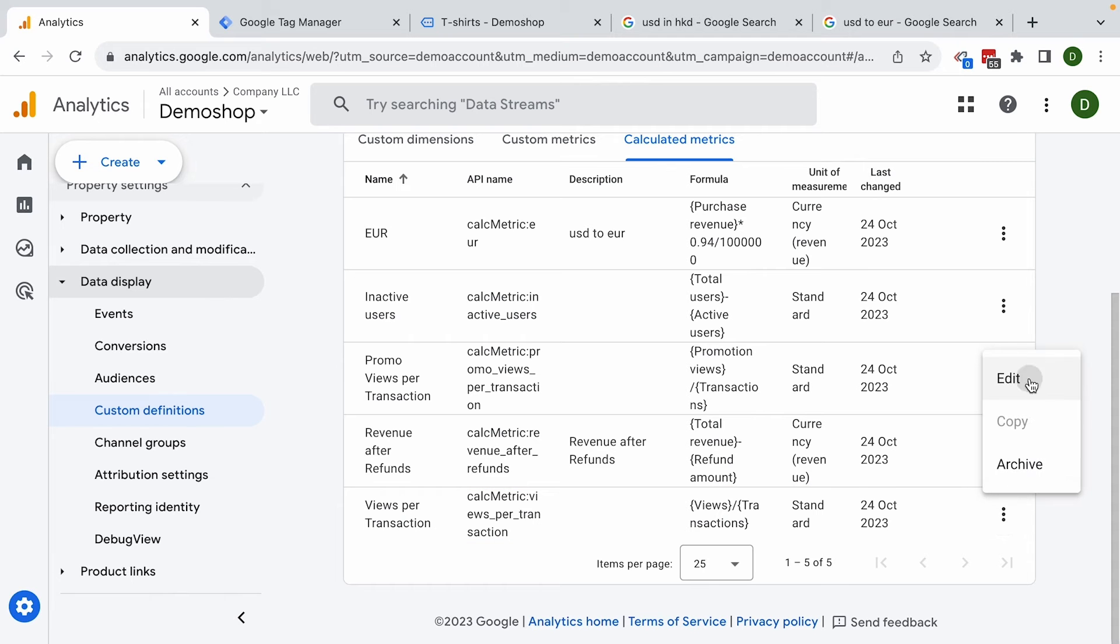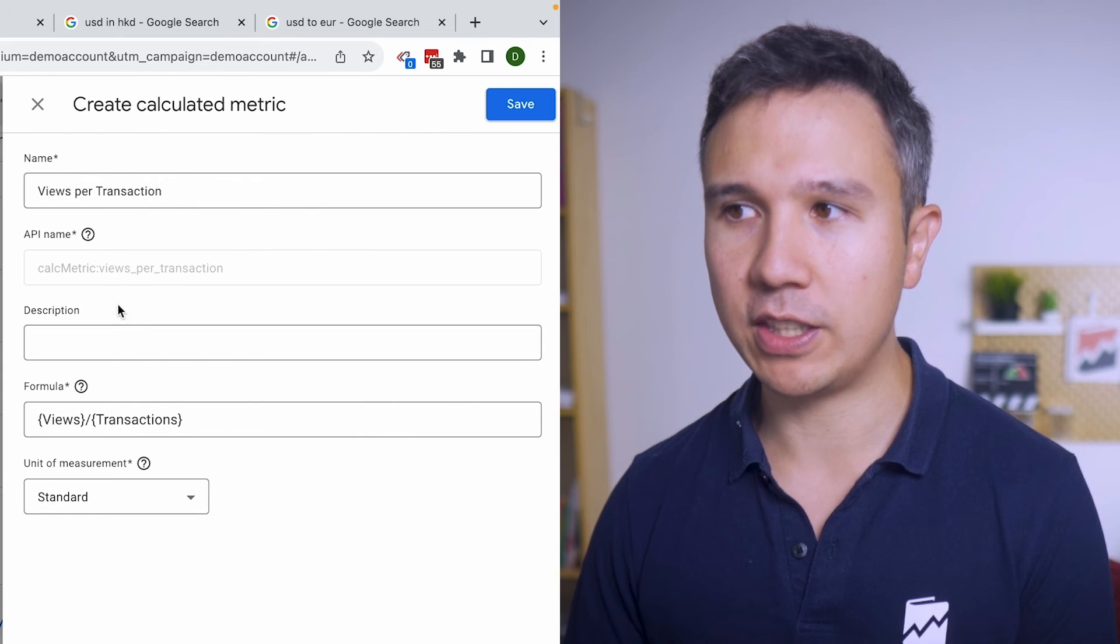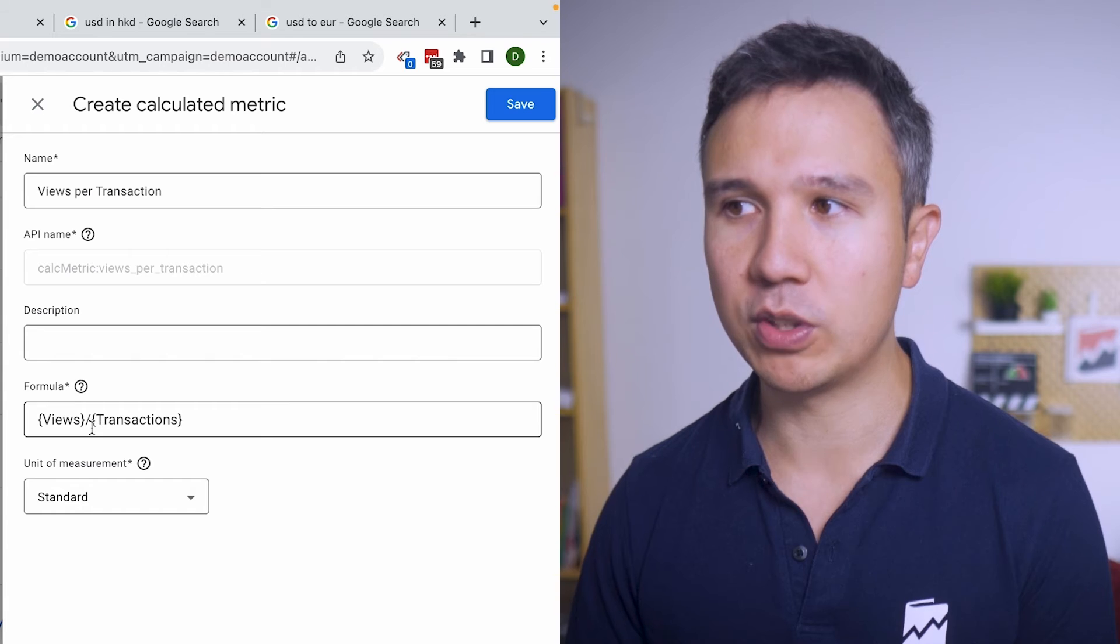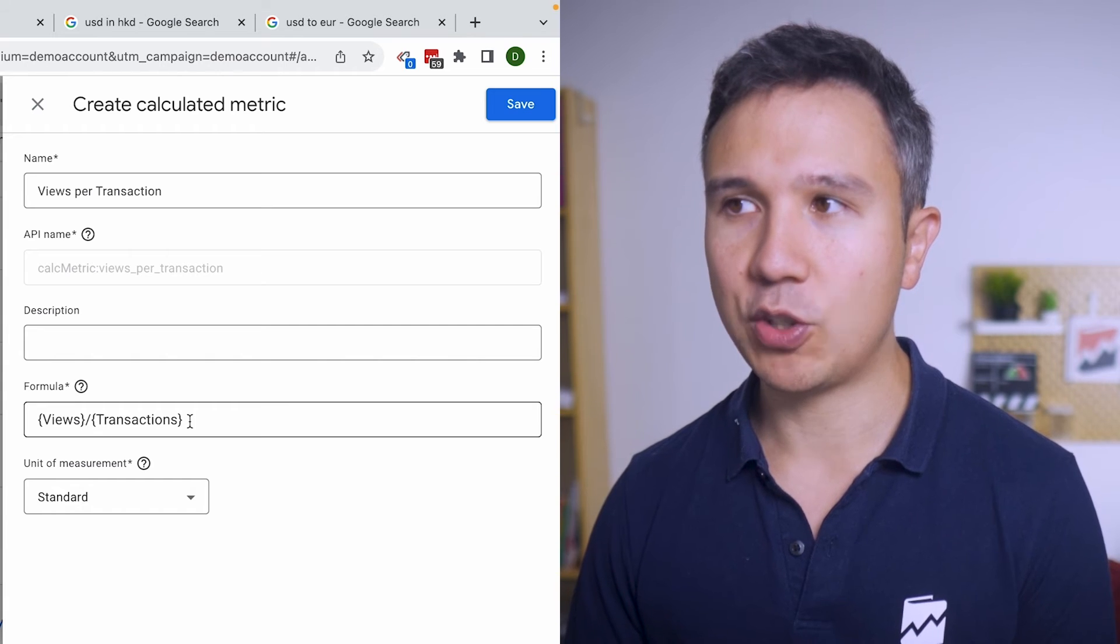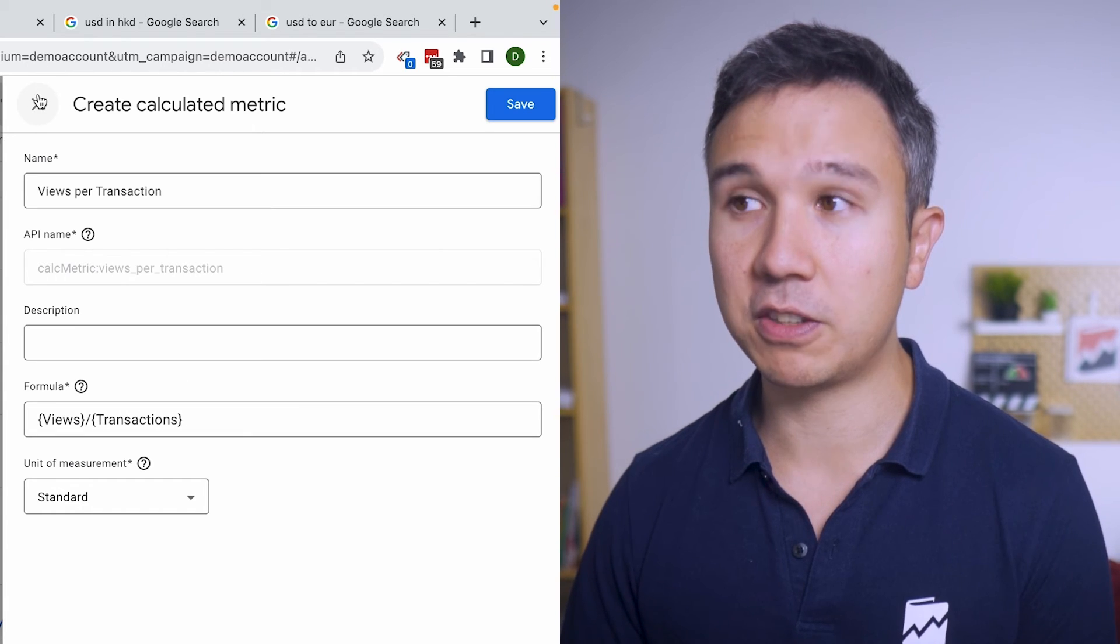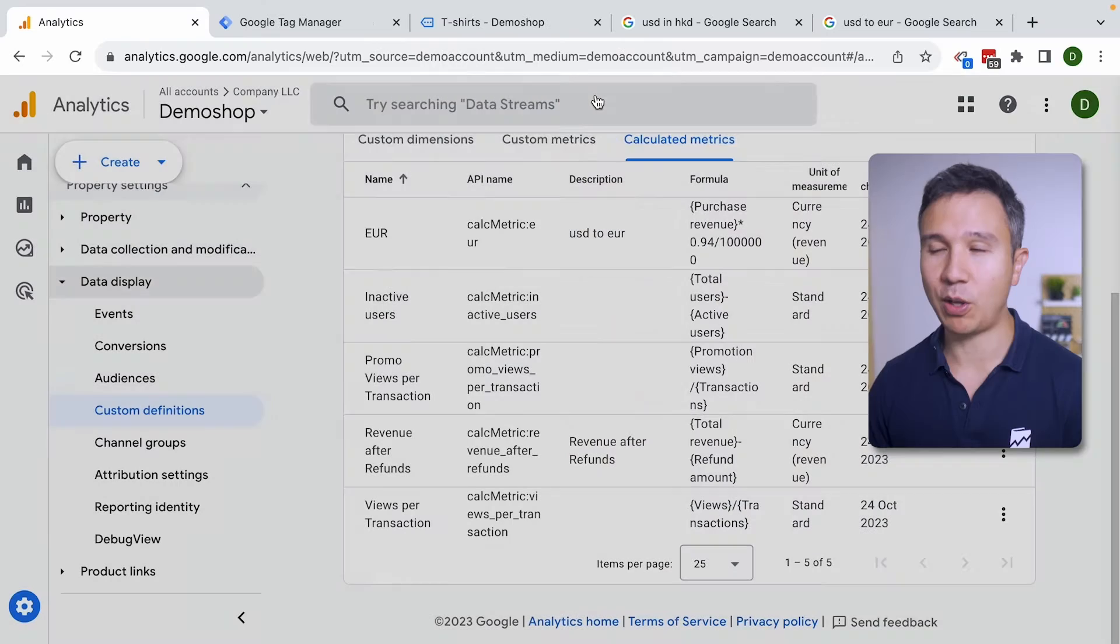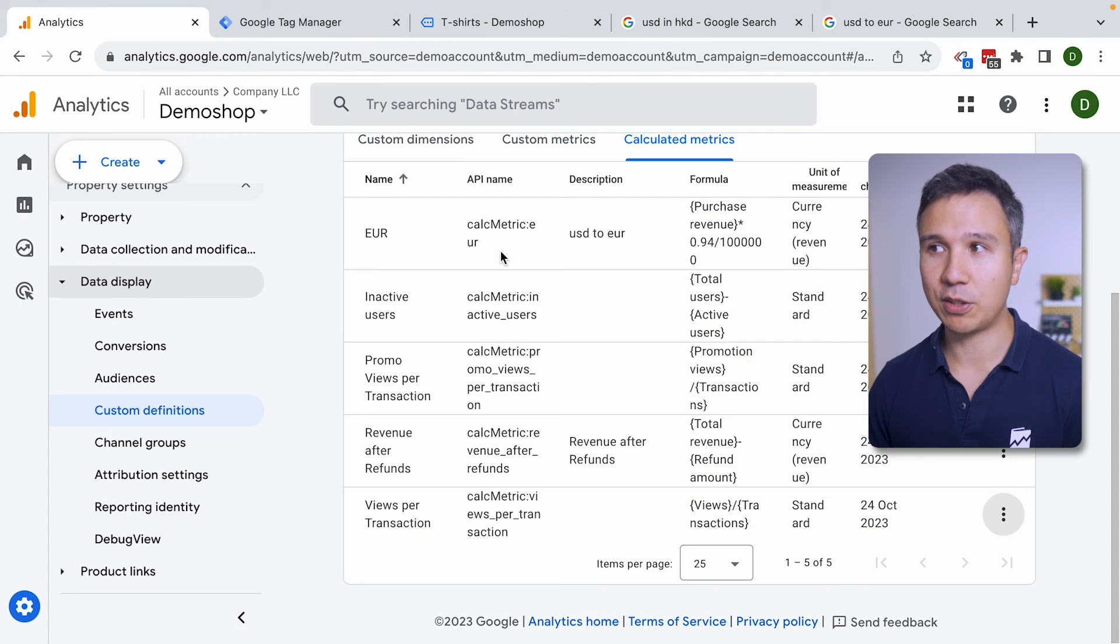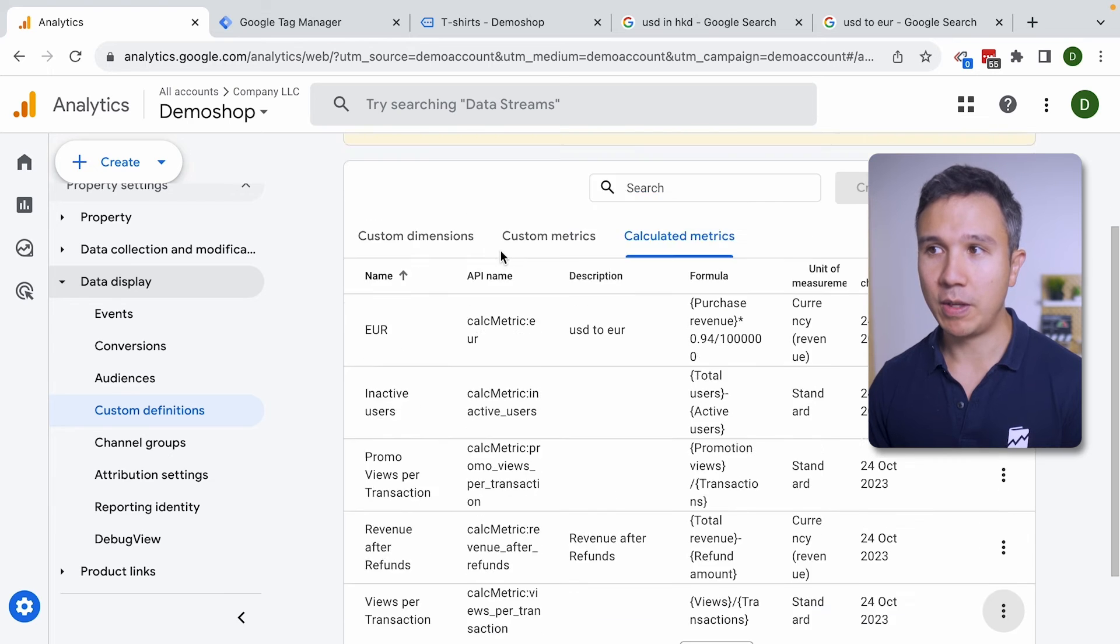Offer views per transaction I have in here as well. Again that's almost like the promo views. Here you're taking the views divided by transactions. So this is just an example of different custom metrics that you can choose.